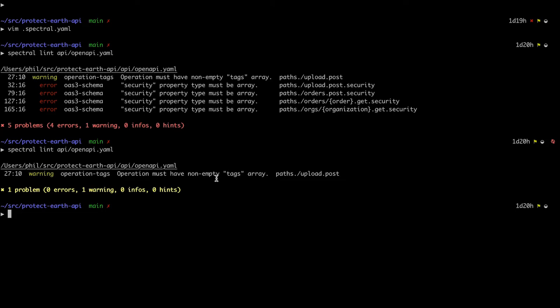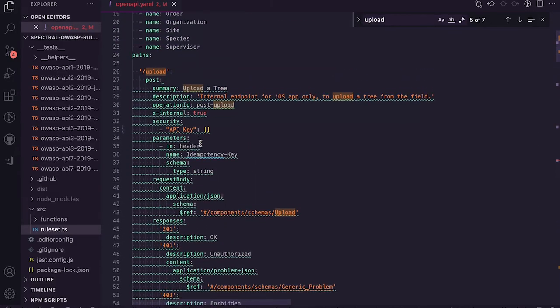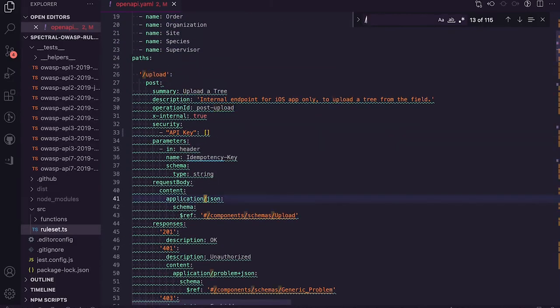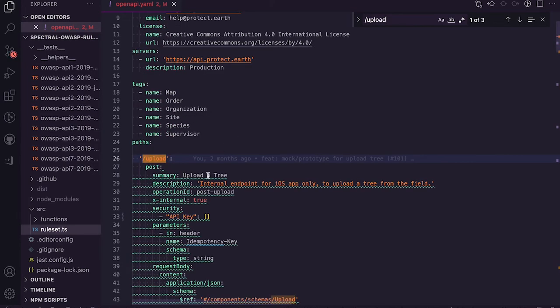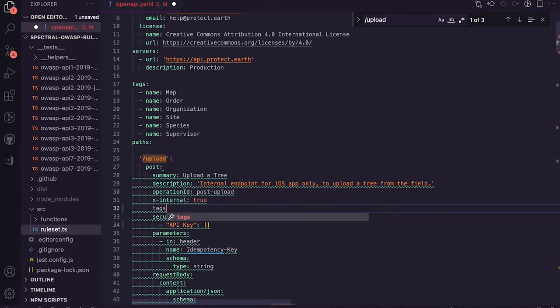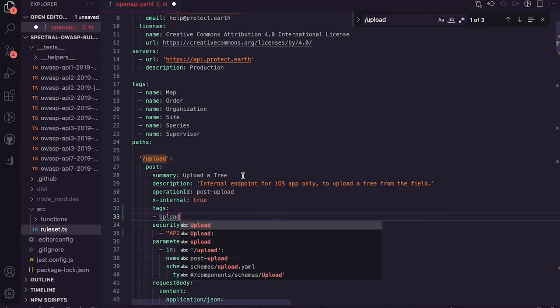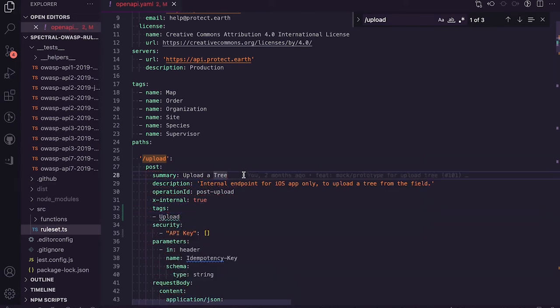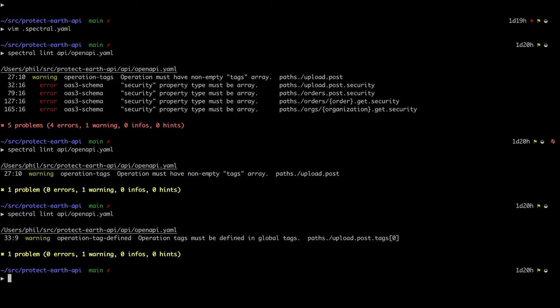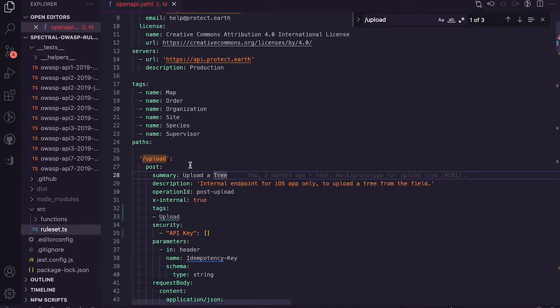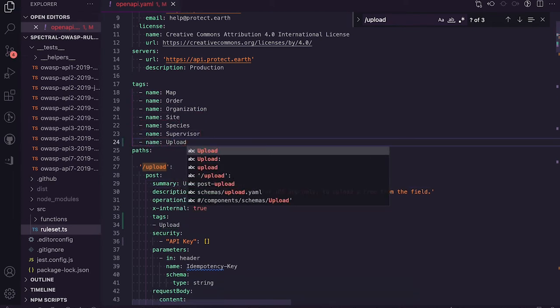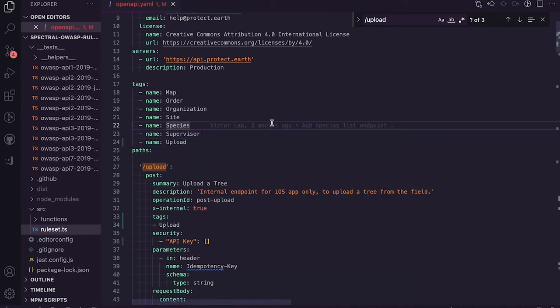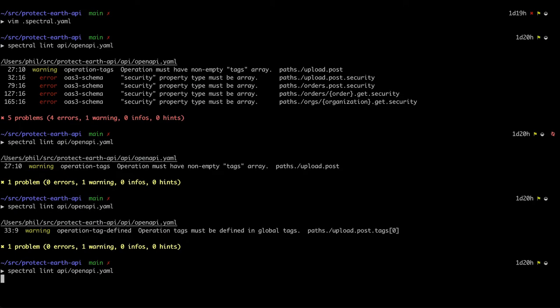Operation must have non-empty tags array on the upload. Oh yeah, I added this upload endpoint and forgot to add tags, which will make it look a bit funny in most documentation tools. And then I'm referencing a tag that I have not created. Brilliant. No errors. No warnings. All good.